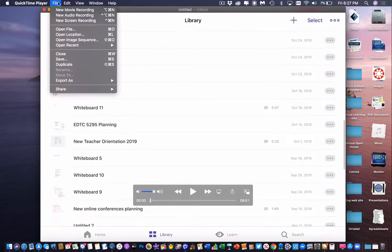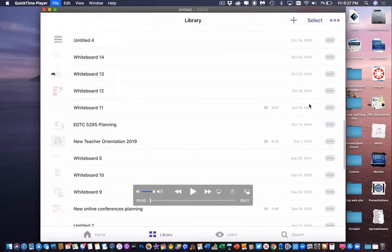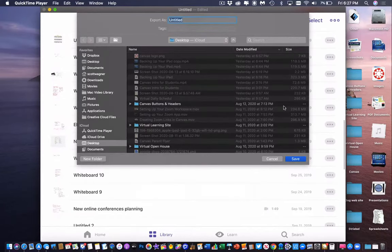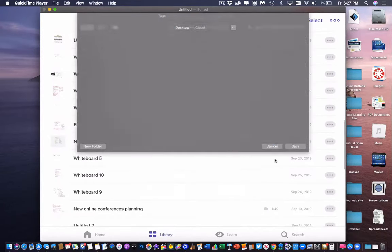And then all I have to do is go to File and Save, and it'll ask me where I want to save it and what I want to call it. And that's it.